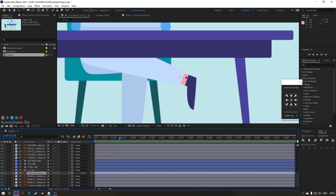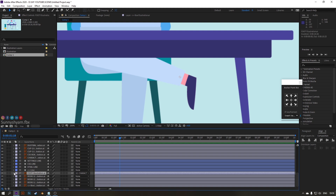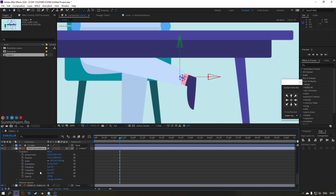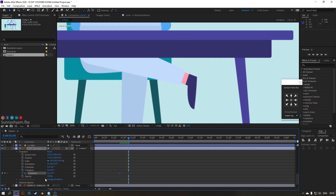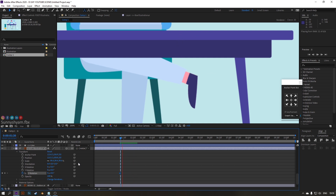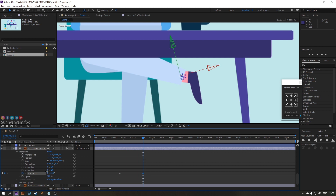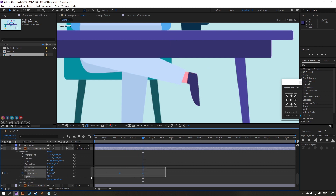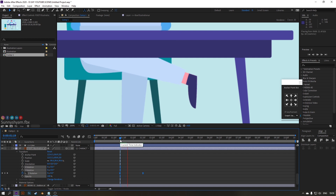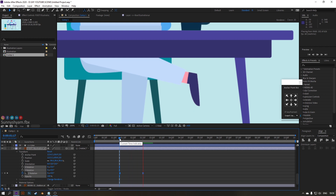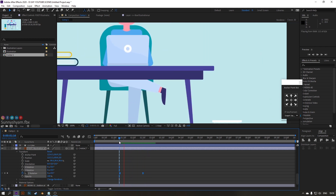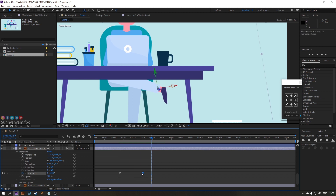Now let's animate the foot of the leg. For this, enable the 3D option here and animate the Y axis. Adjust the timing and copy-paste the first keyframe.